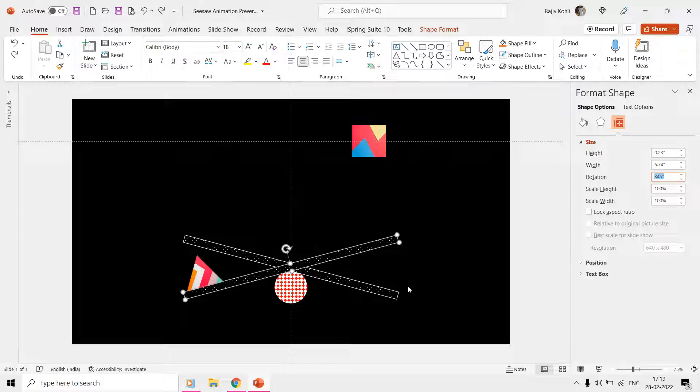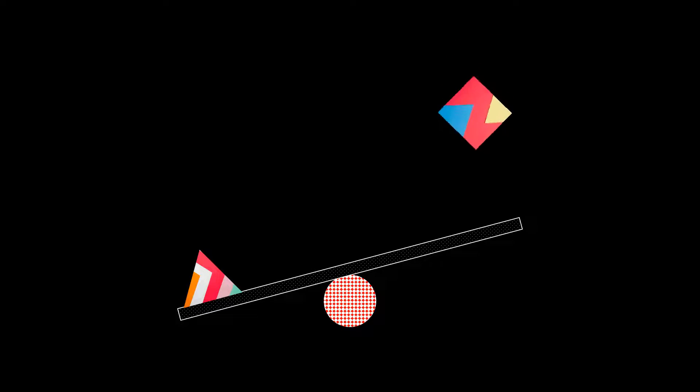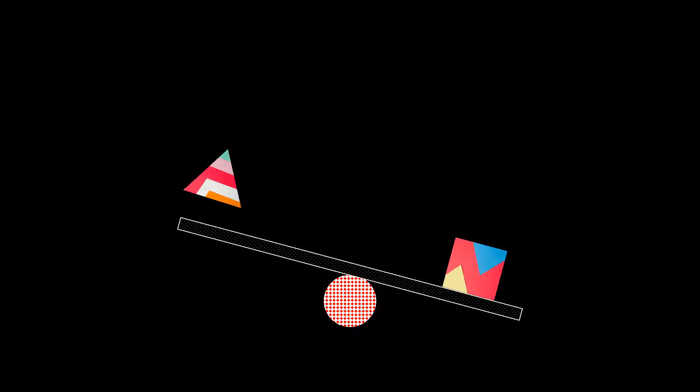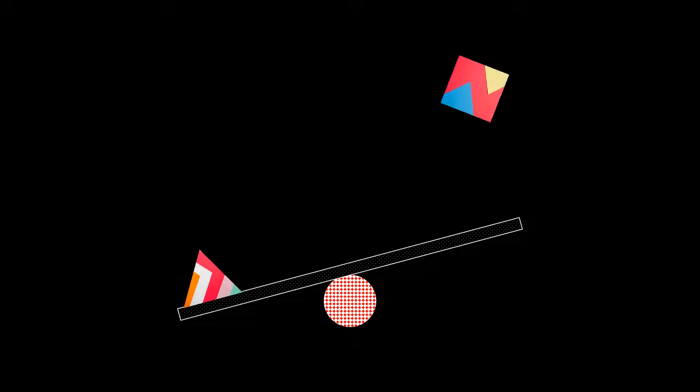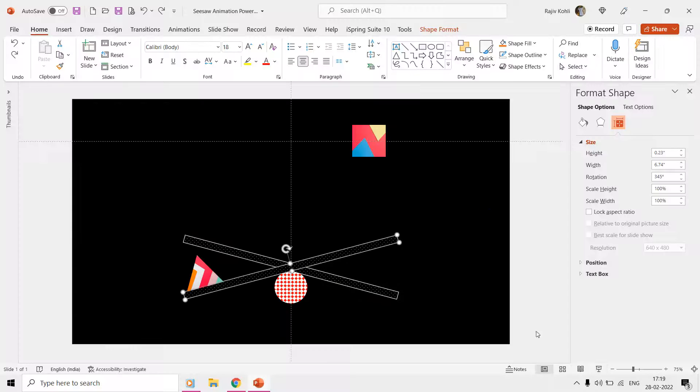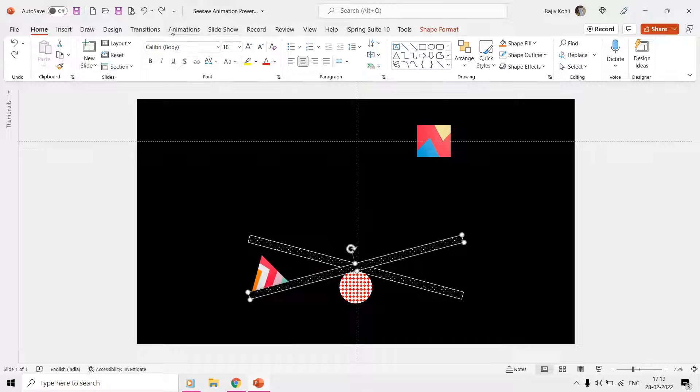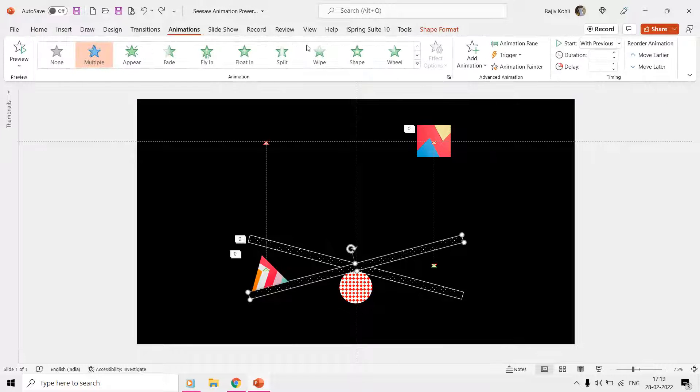Now let's look at the animation effects, and for that we will open the Animation Pane from the Animations tab.